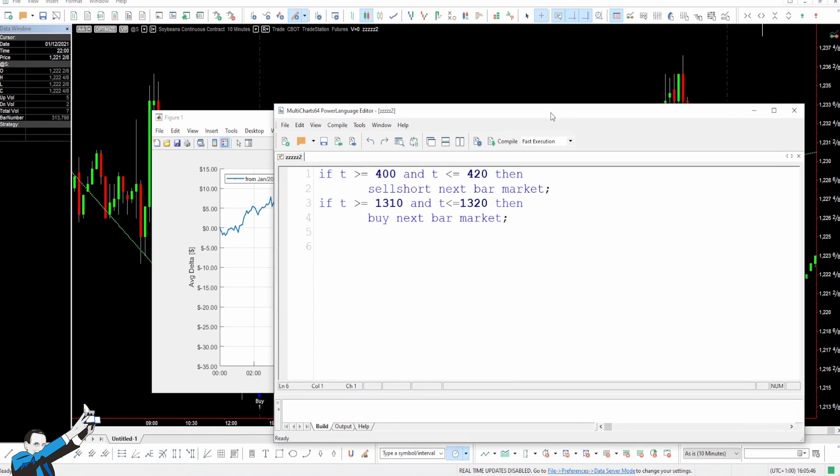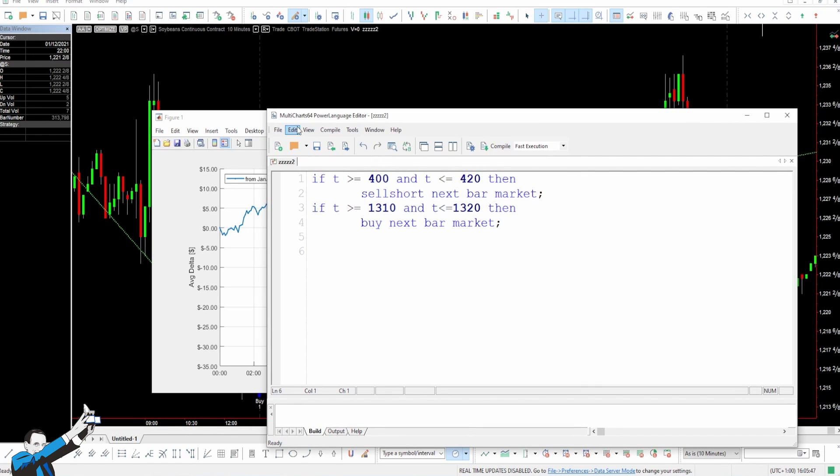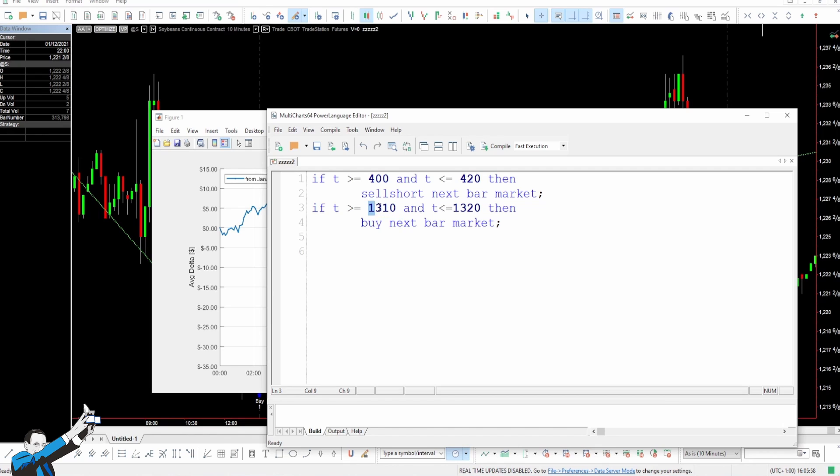At this point, if we go and code our strategy in power language or easy language, we get something like this. As you can see, we go short if we are close to 4 o'clock in the morning, and we go long if we are close to 1:10 in the afternoon.